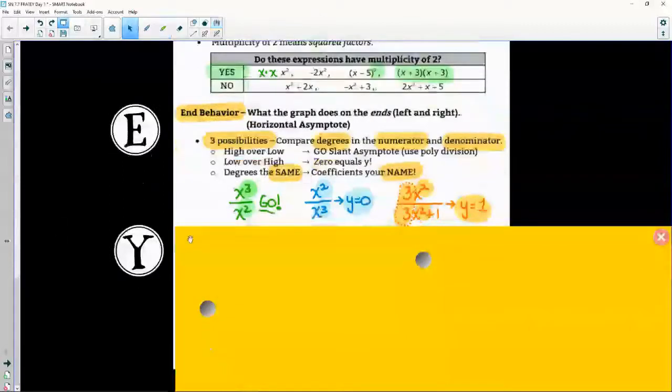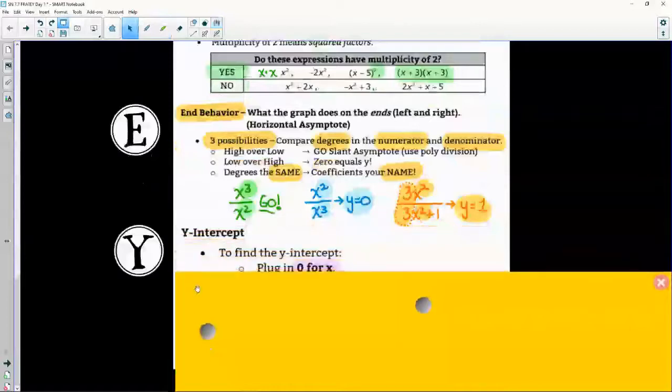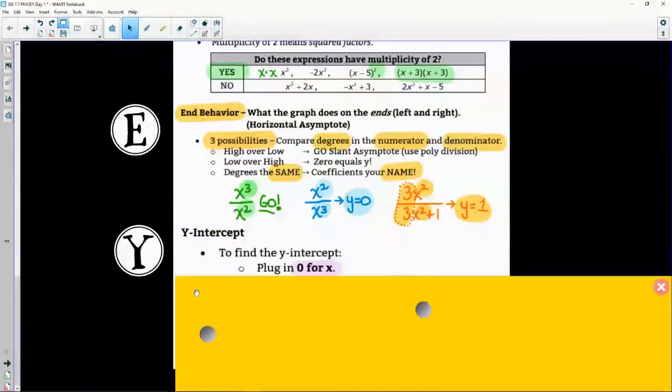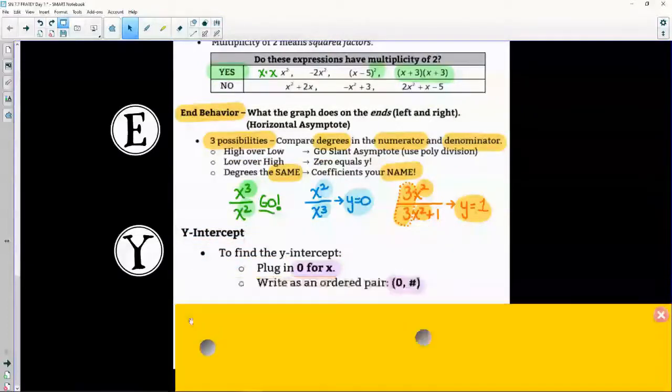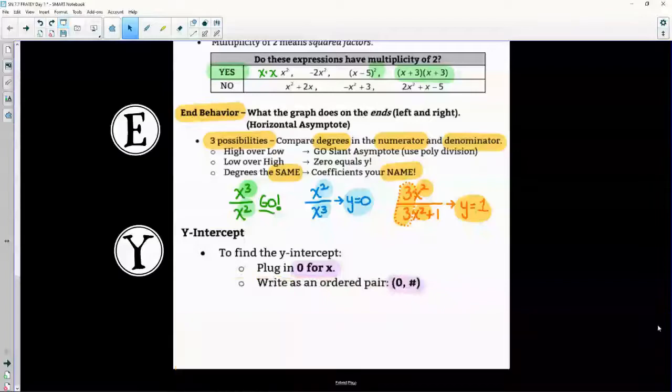The very last letter is Y, which stands for the y-intercept. You get to plug in zero for x and simplify, and you'll write yourself a nice ordered pair.